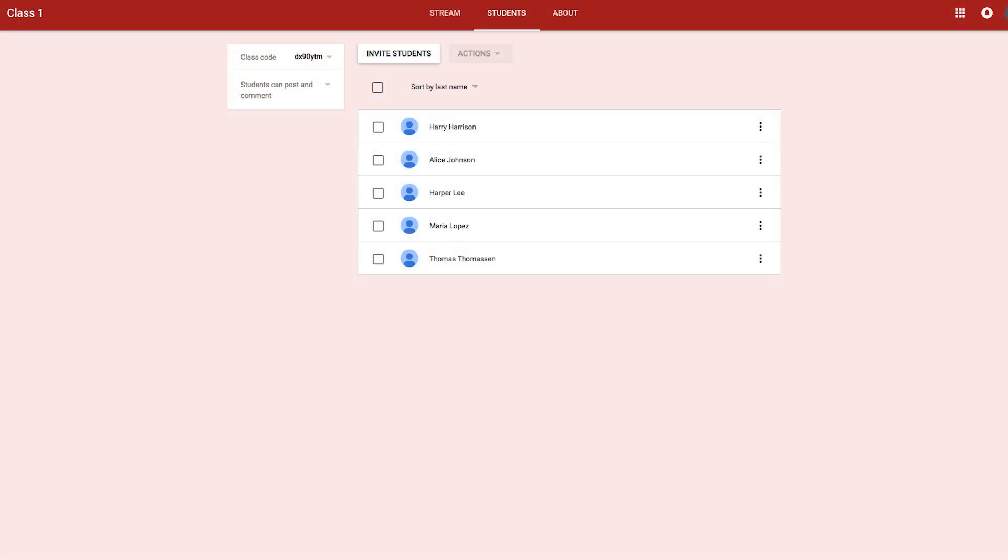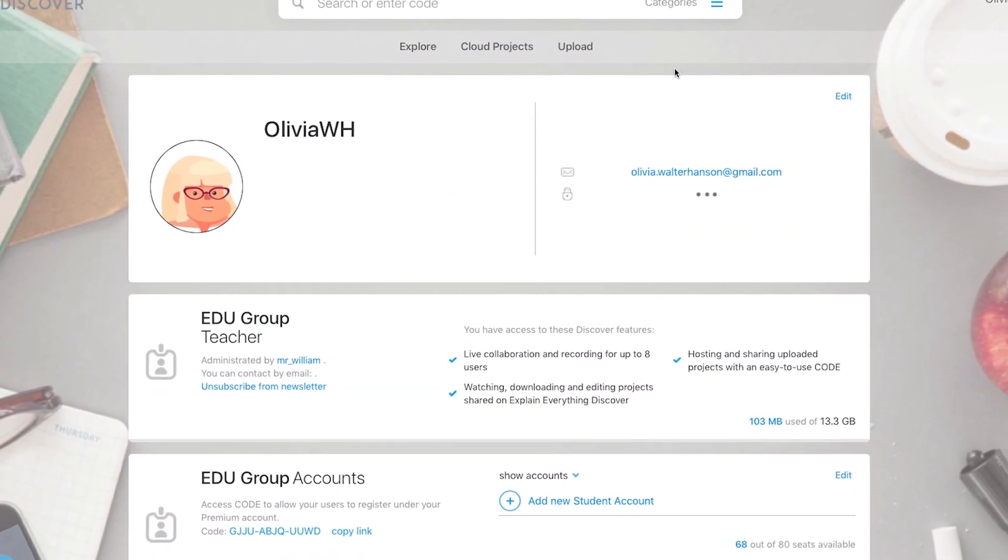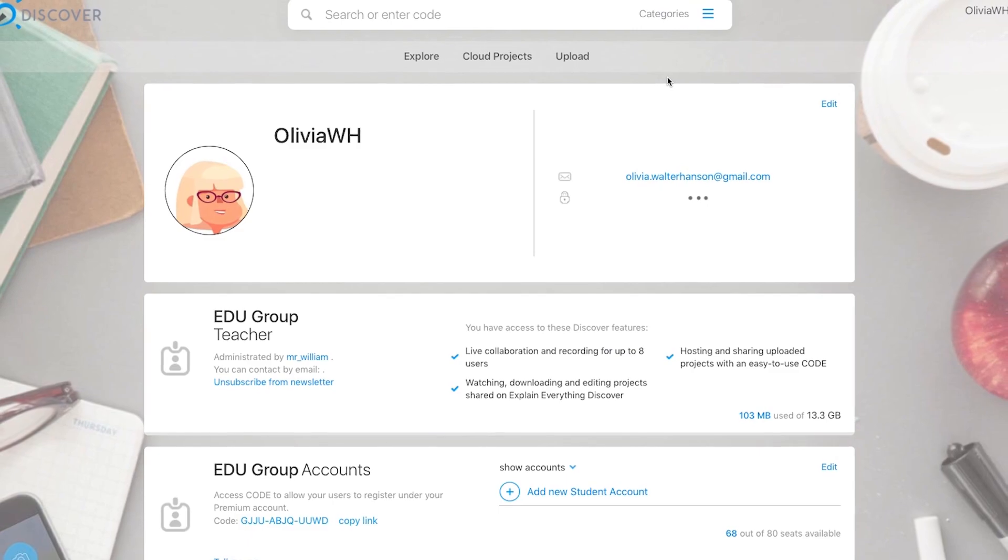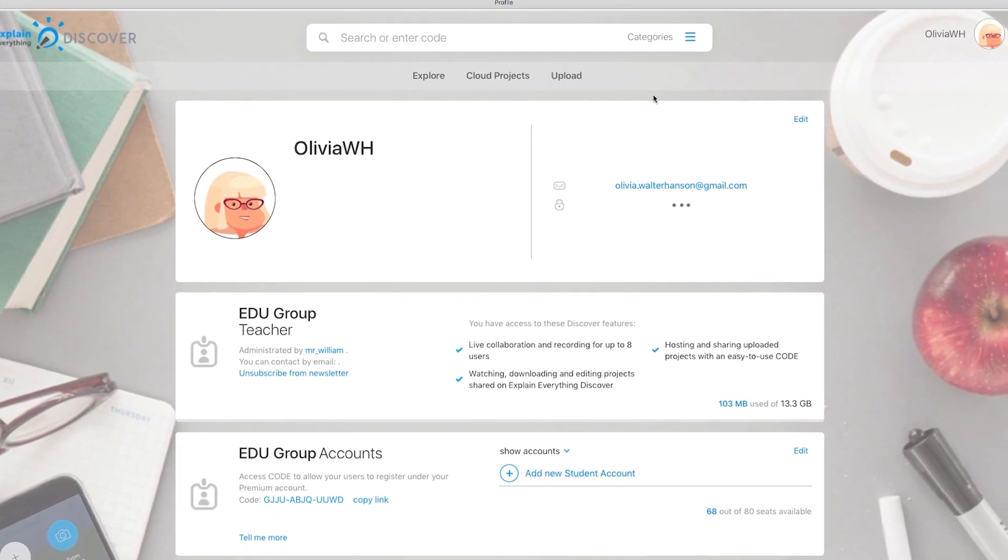First, make sure that you have Google Classroom organized with your students and groups. Then go to Discover, log in to your account, and go to your profile.